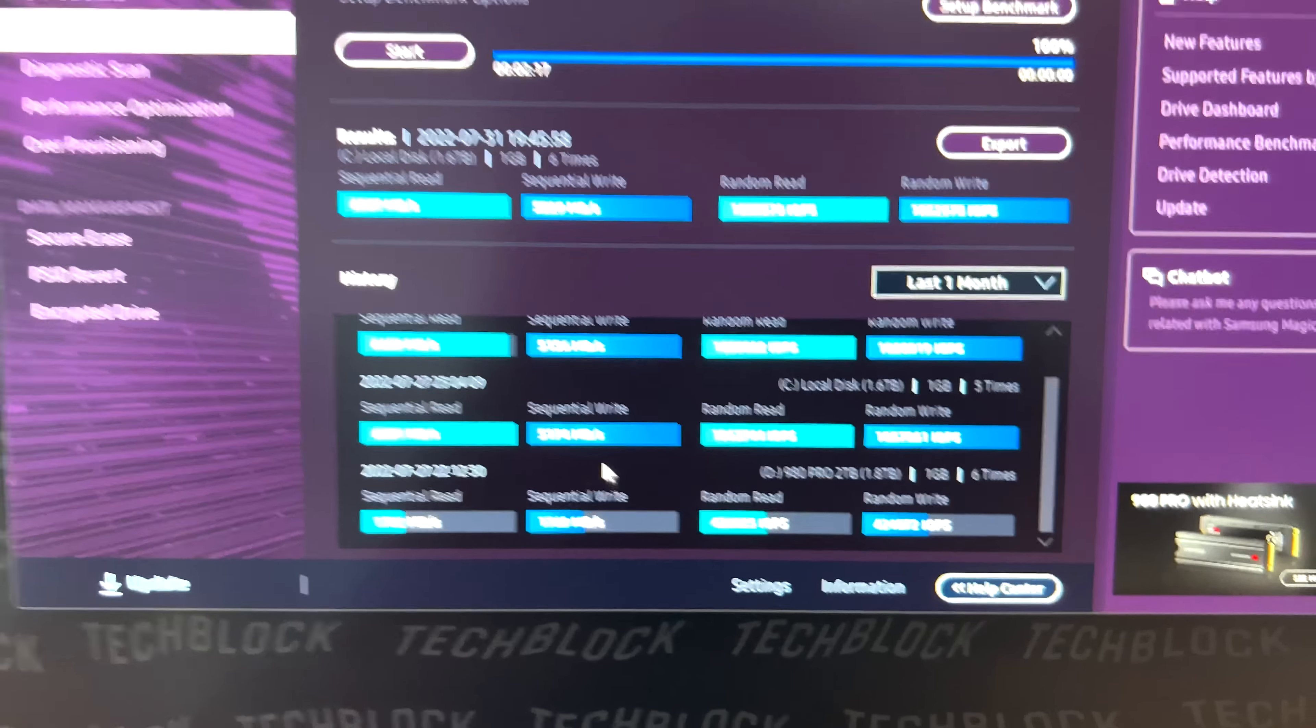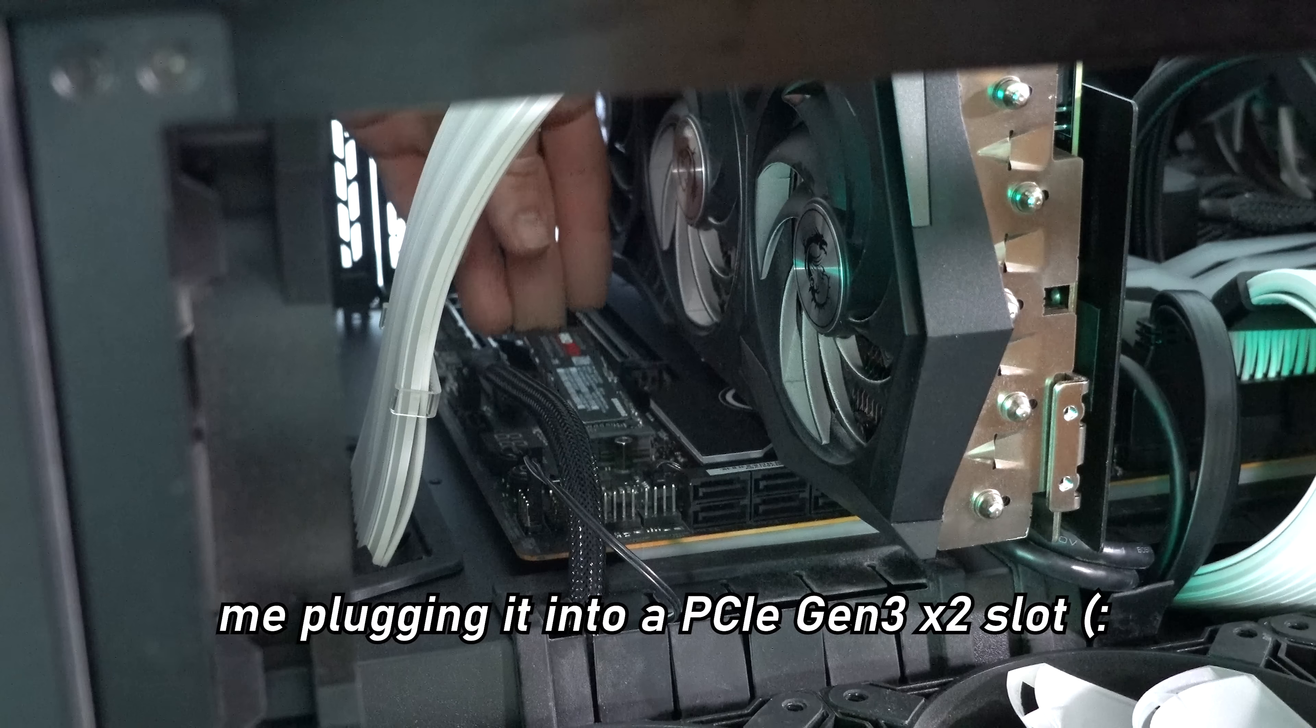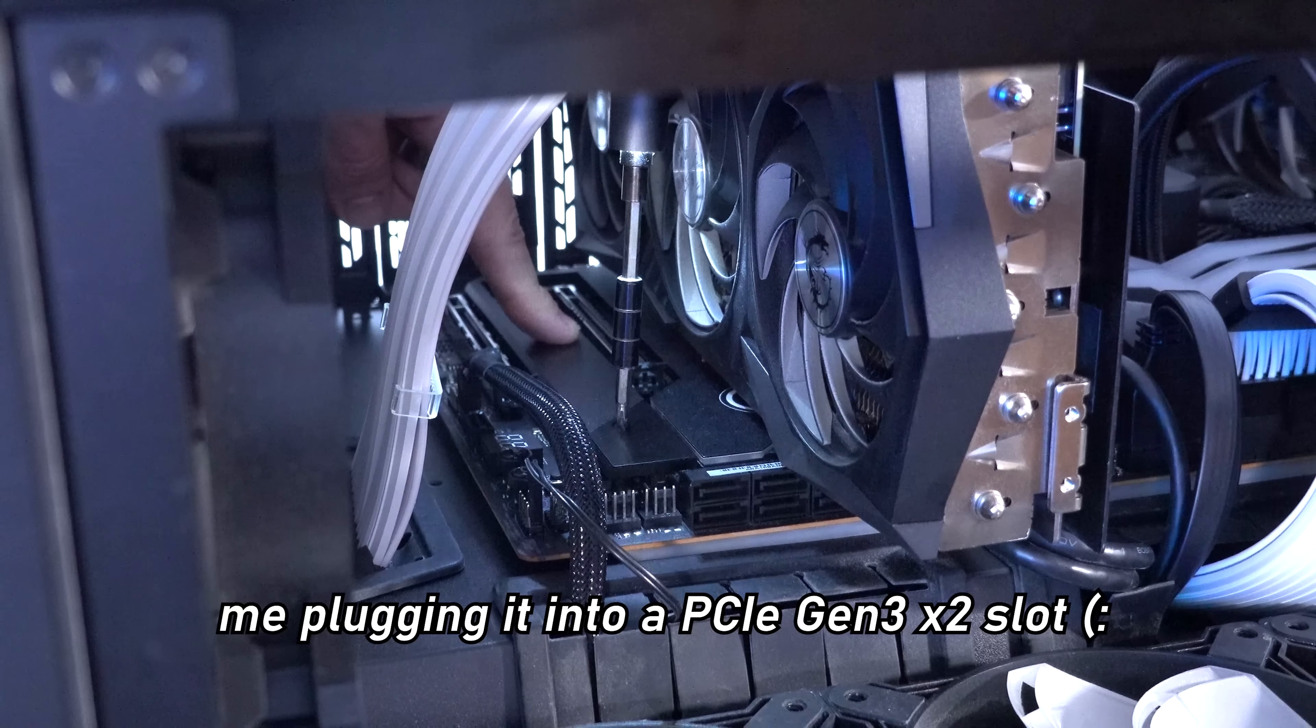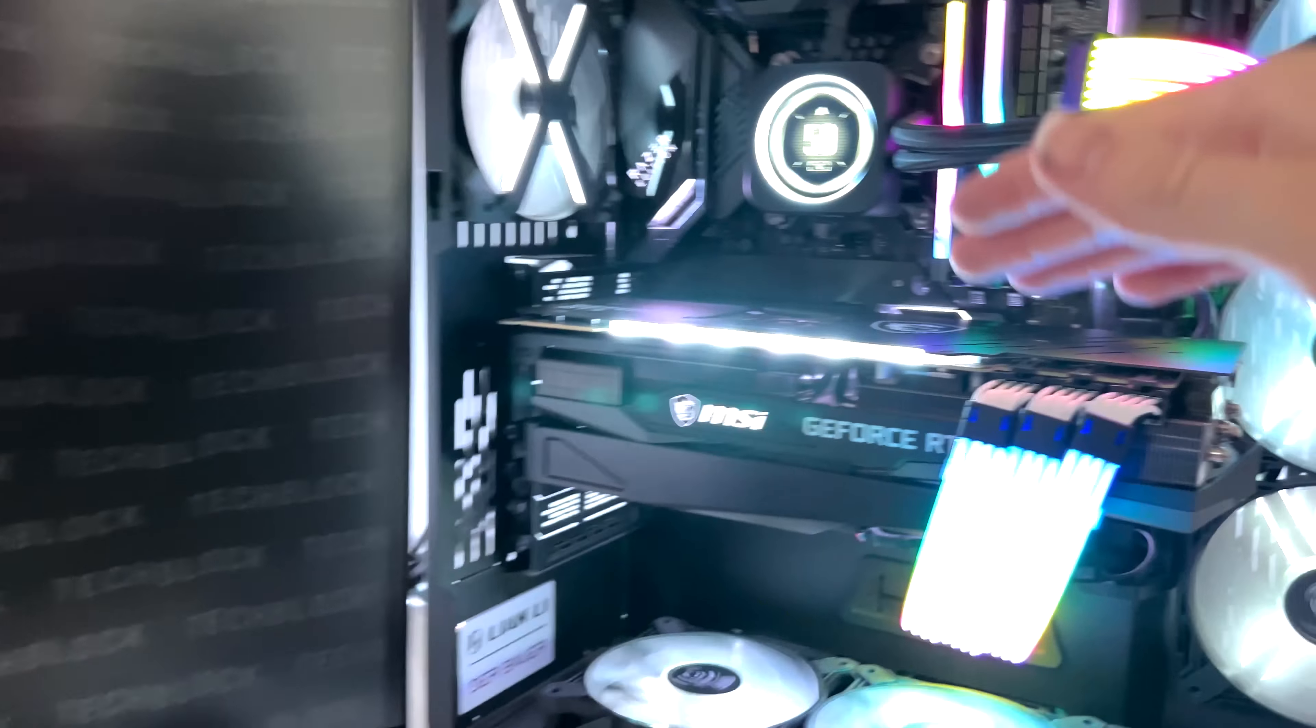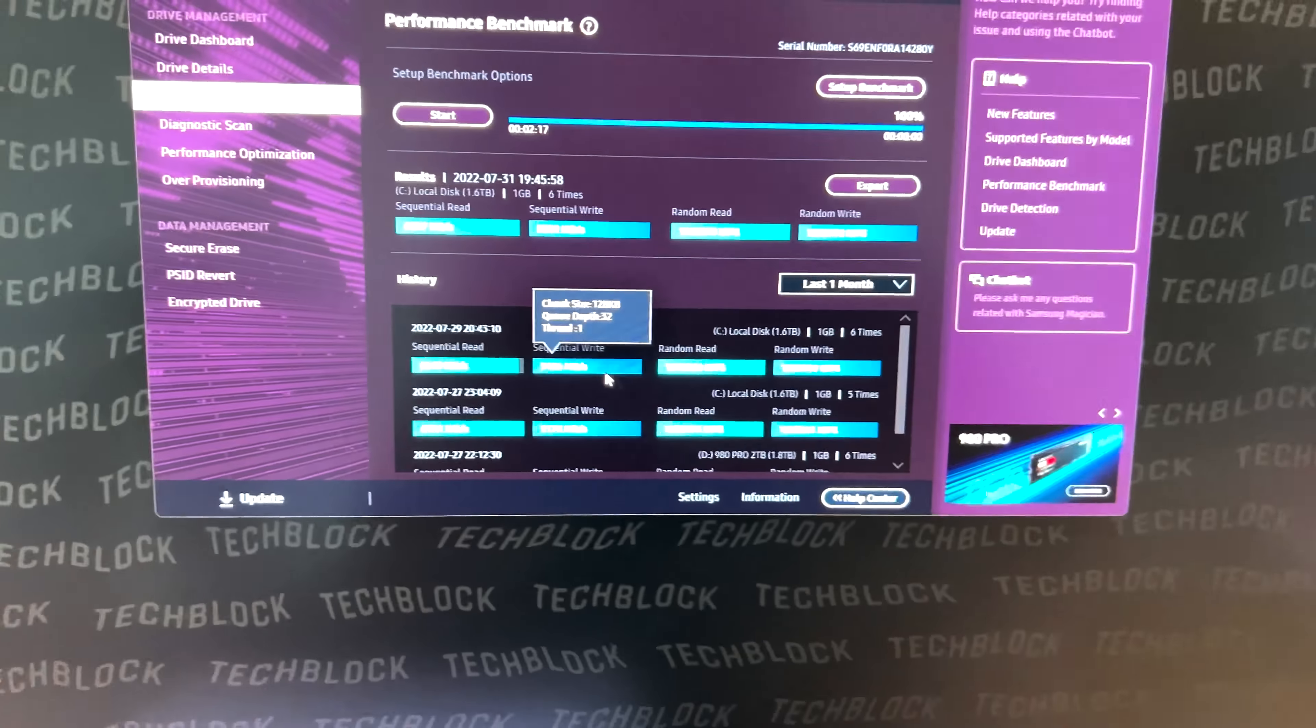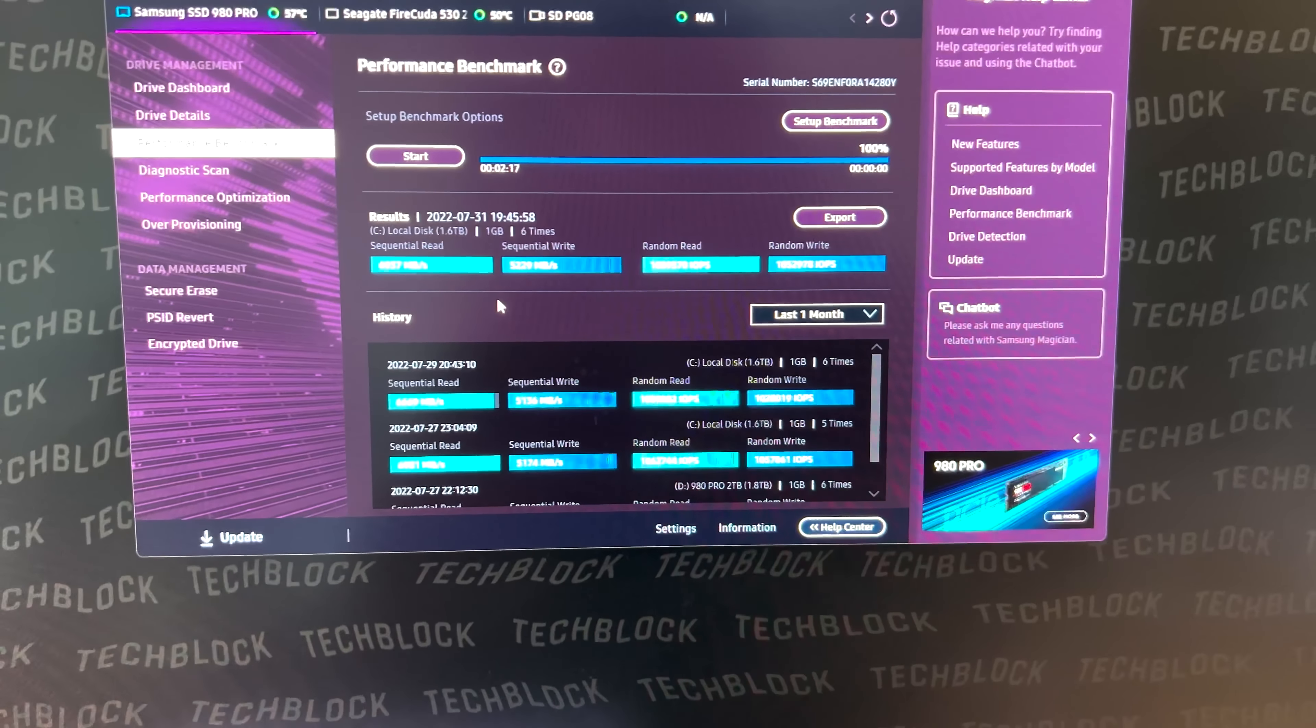It was because I had plugged in this SSD into the wrong M.2 slot. And I was just handicapping it and not letting it run at its full performance because of me putting it in a PCIe Gen 3x2 M.2 slot. So I ended up moving the drive to the very top slot right there, which actually supports PCIe Gen 4 speeds. And all of a sudden, we are pulling off much better numbers.